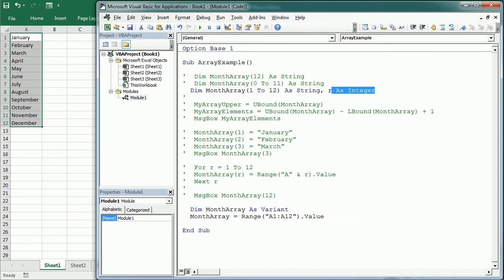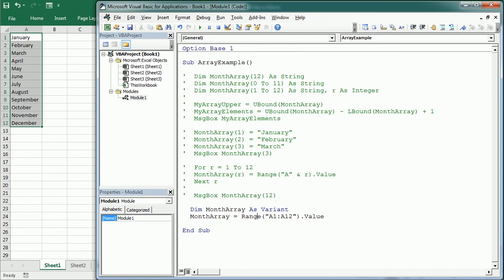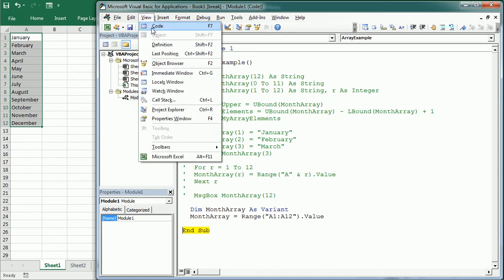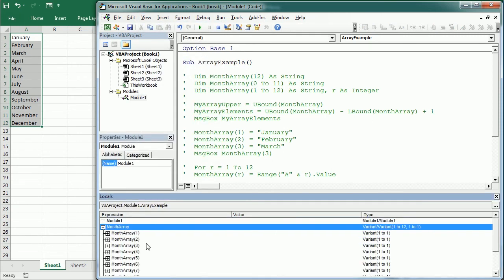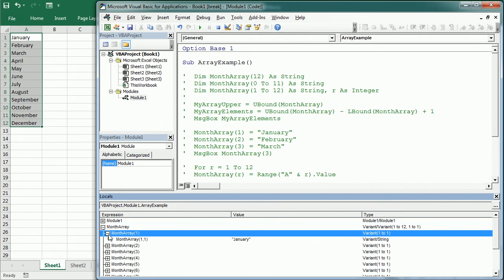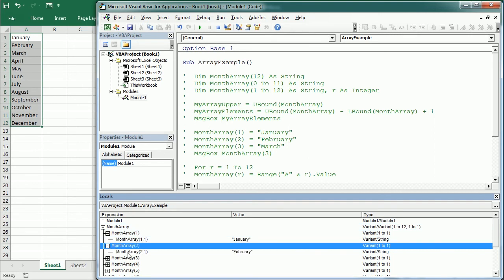Let me comment all that out and show you in the Locals window. As you can see now, it has two dimensions, despite we just have data in one column. So that has created a two-dimensional array. We're going to talk about multidimensional arrays later.